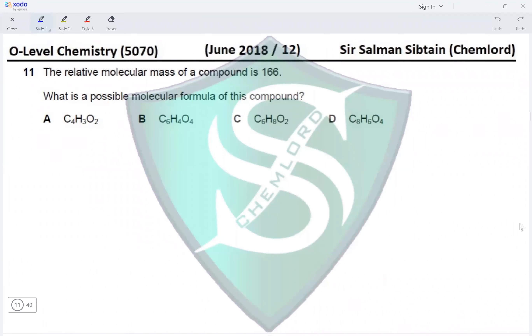Hi guys, this is O-Level Chemistry paper 12, June 2018, question 11.